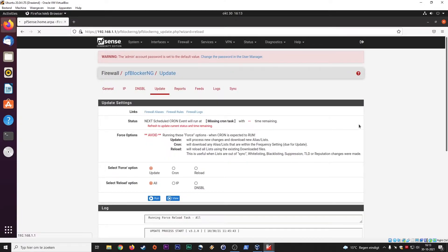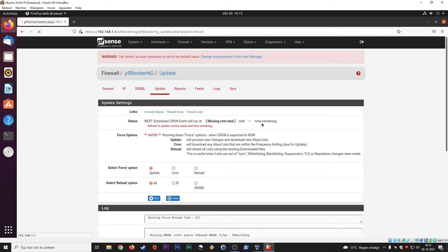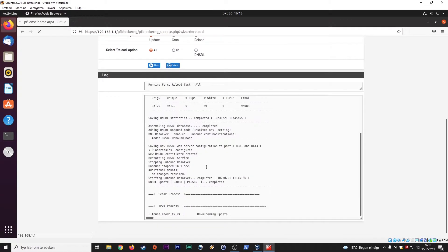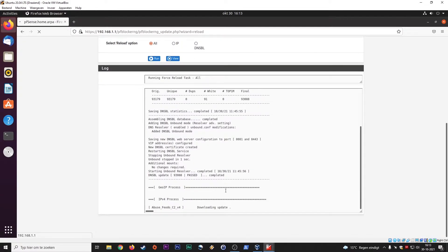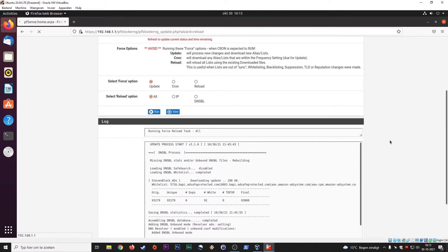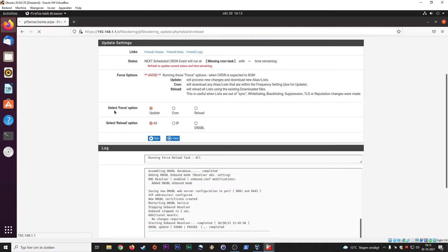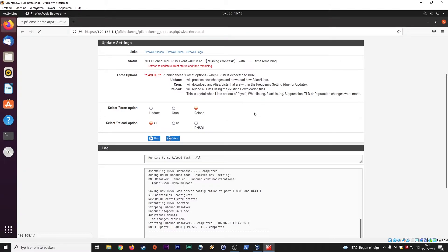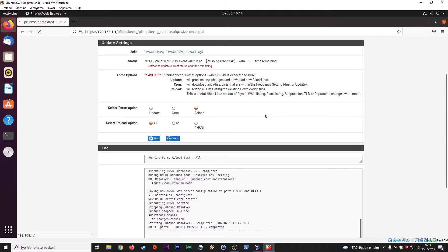Okay, here we are. The firewall works on rule sets as well. Here, status, next schedule cron event will run. Okay, now it's grabbing information, it's grabbing rule sets. Select force option update reload. We're going to set it at reload. This means that it will reload all the lists using the existing download files. This is useful when lists are out of sync. Whitelisting, blacklisting, suppression. Every time there's an update, it will reload the whole list. It forces the new rules onto the firewall.